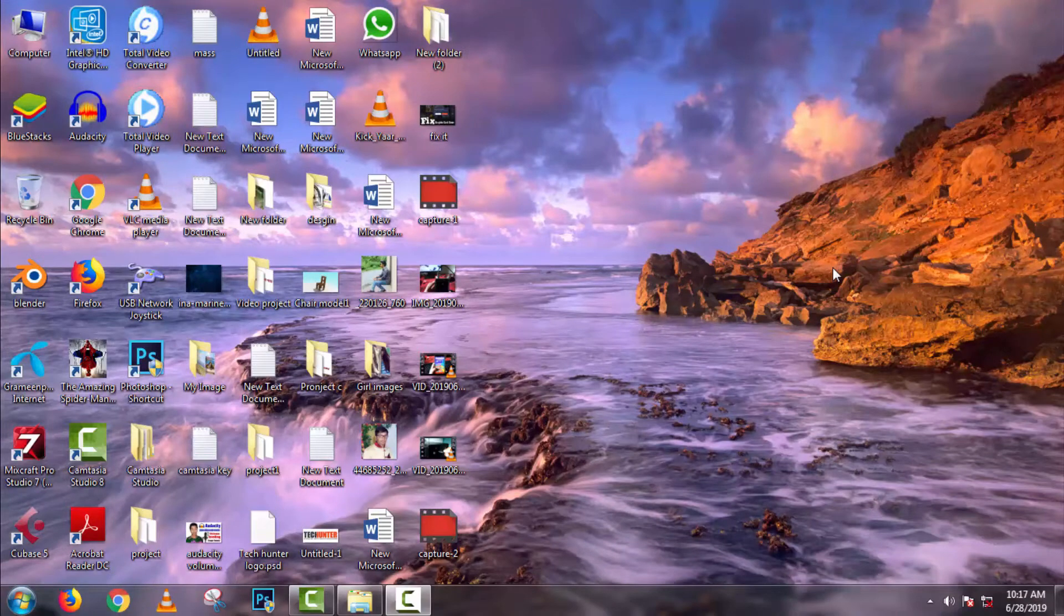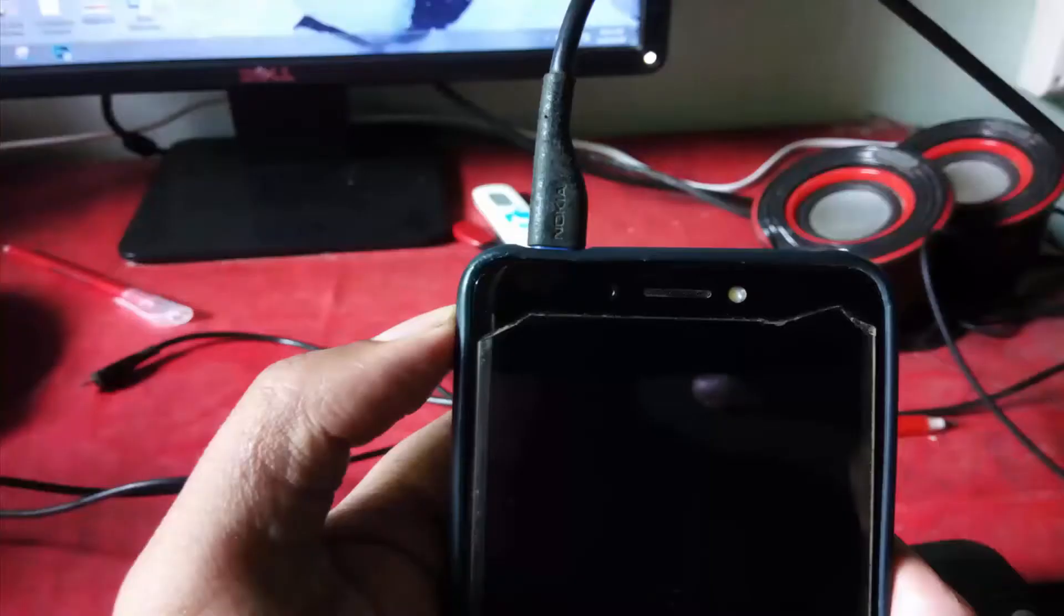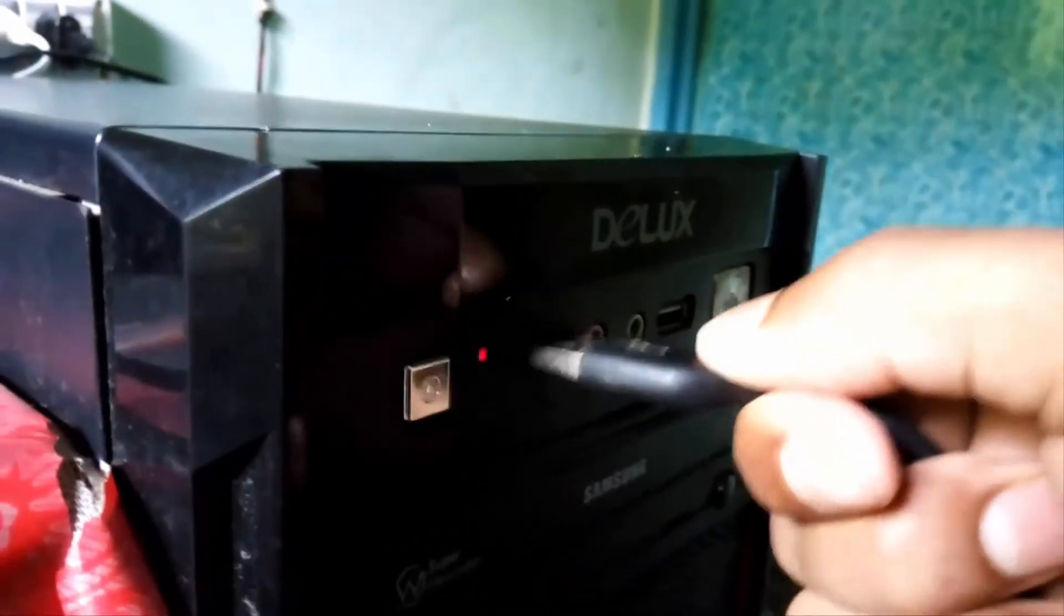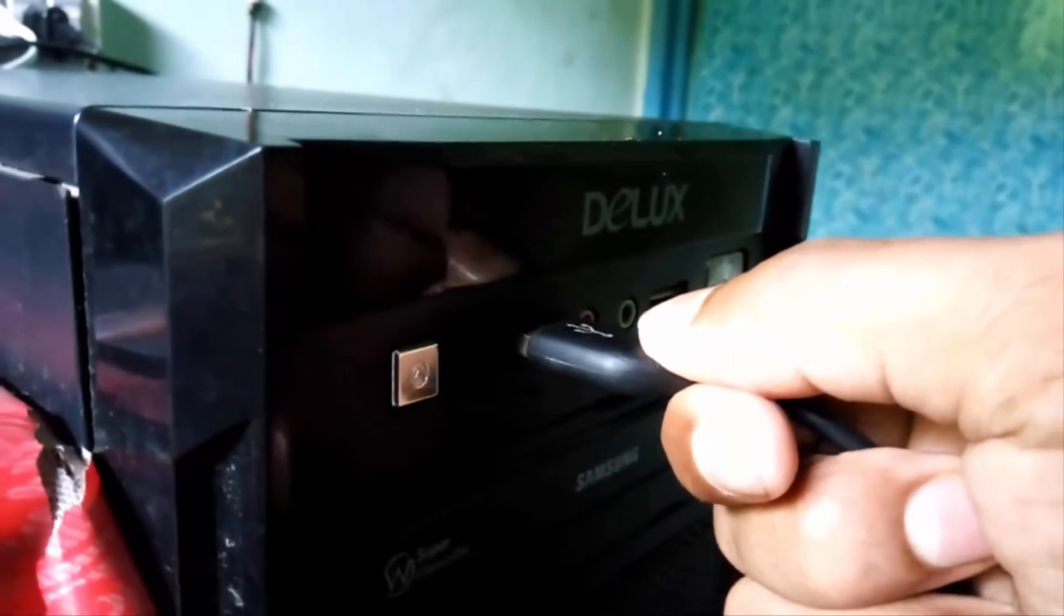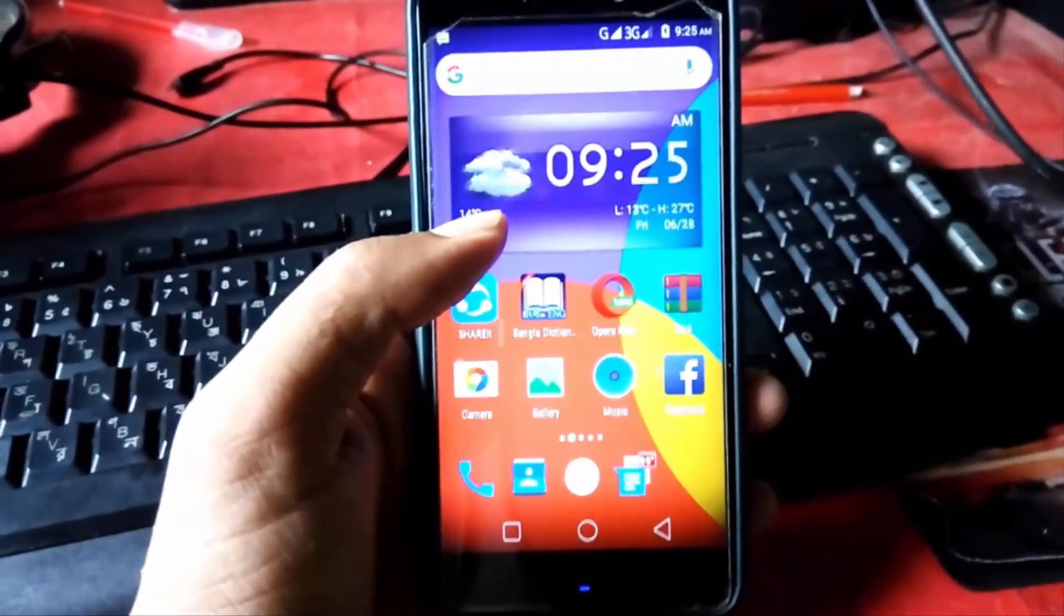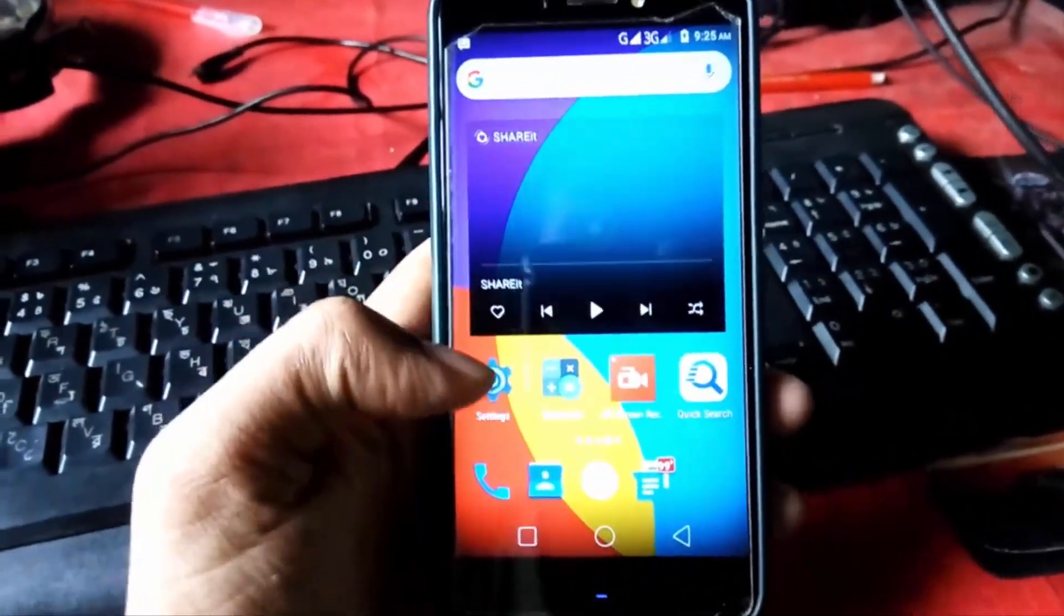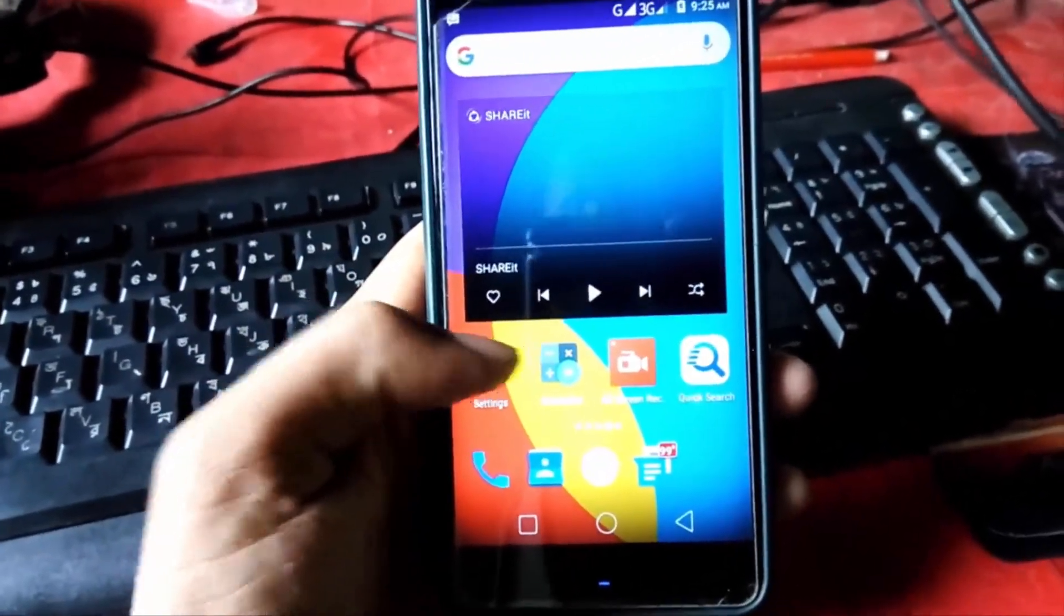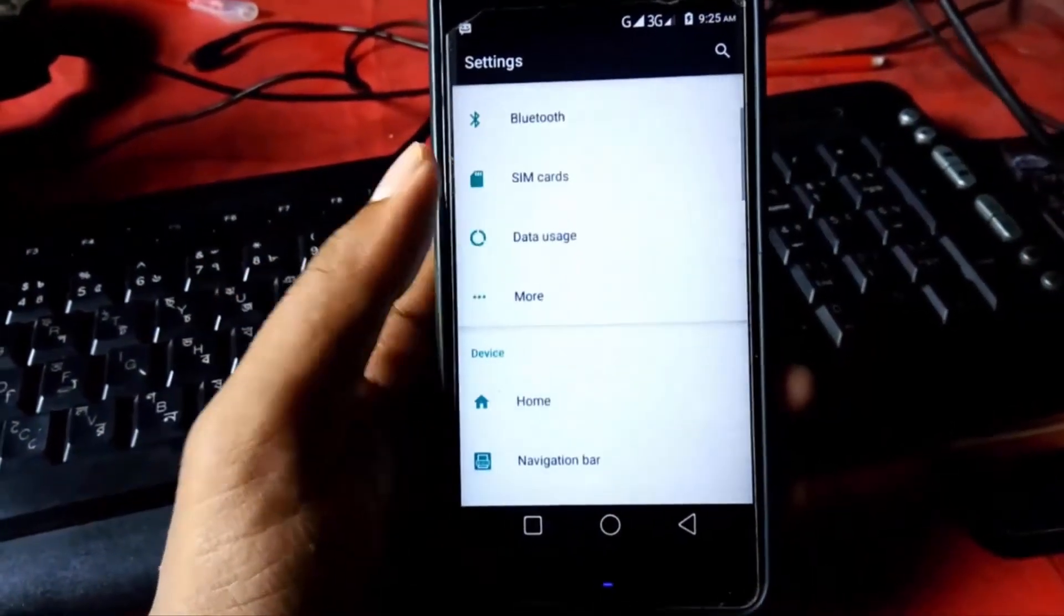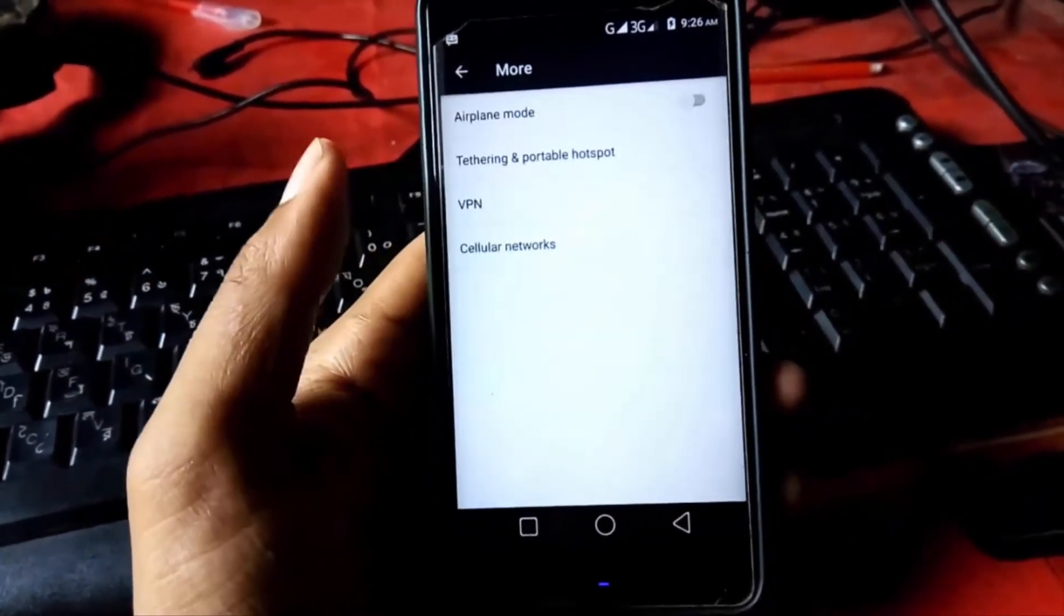You don't need any software, just a USB cable for it. So let's get started. First of all, connect your mobile phone with computer by USB cable, then go to your mobile settings. In settings, go to more option, then tethering and portable hotspot.